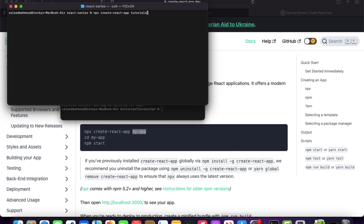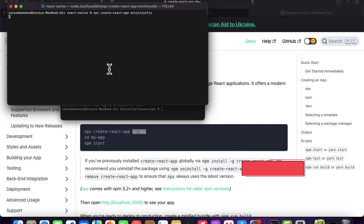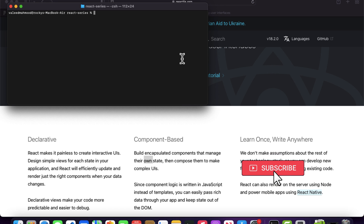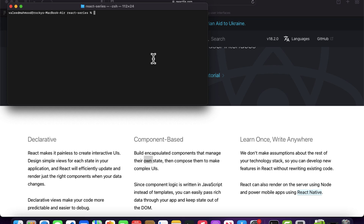I'm going to name my project 'ministry-of-javascript'. It will take some time to install all the dependencies, so I'm going to pause the video and resume once it's finished. We have now successfully created the React project.